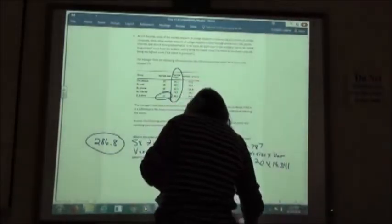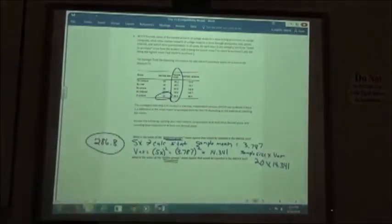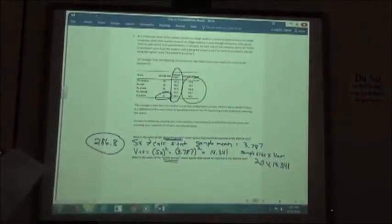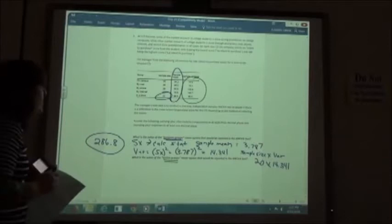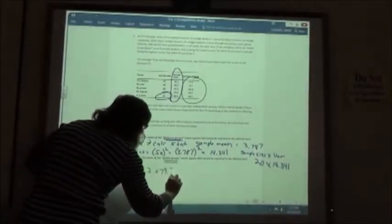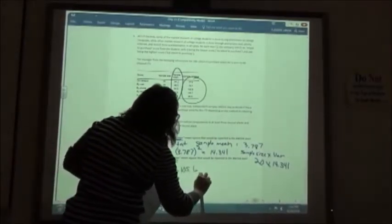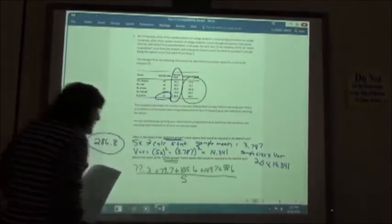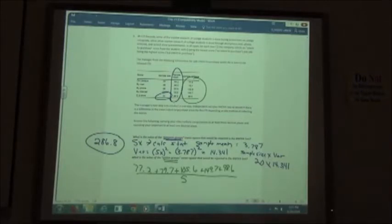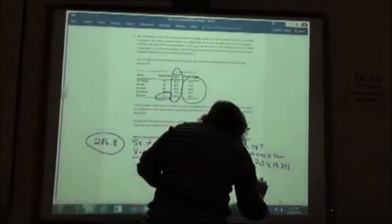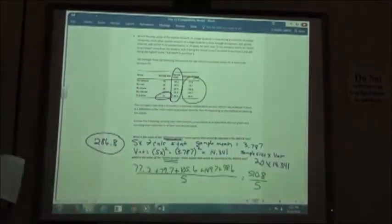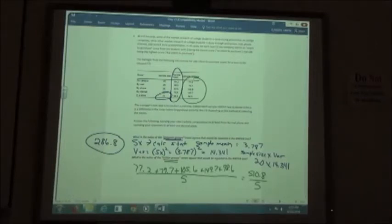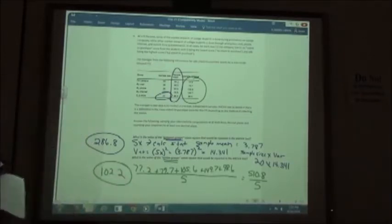For the within-groups value, we use the mean of our sample variance. Add all the numbers together and divide by 5. So 77.2 plus 79.7 plus 105.6 plus 149.7 plus 98.6 gives 510.8. Dividing by 5 gives 102.2 when rounded to the nearest tenth.